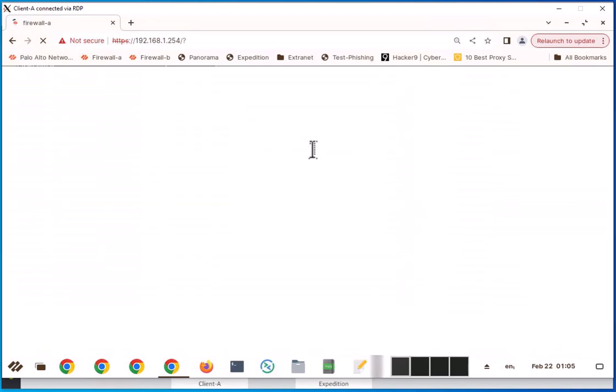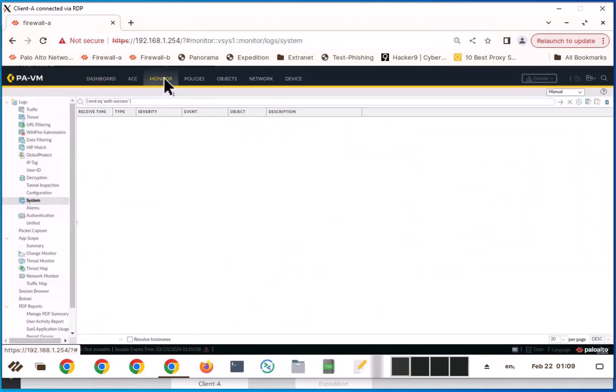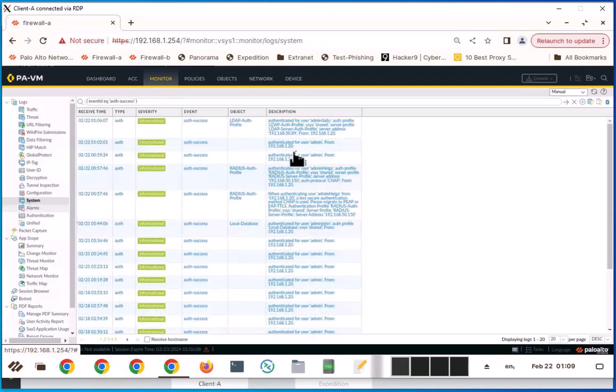If you make a typo, things won't work, so you need to be very careful when you set up these parameters. Finally, let's go to the monitor and see the system log for these authentications.